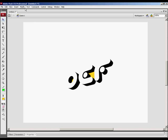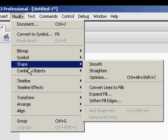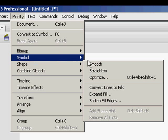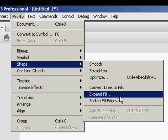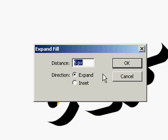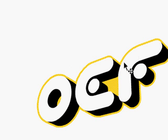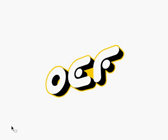With it selected, we are going to go to Modify, Shape, Expand Fill. And we are going to expand the fill by let's say 5. 5 seems good. And make sure Expand is selected. Now we have exactly what we have in the Go Media Zine logo.